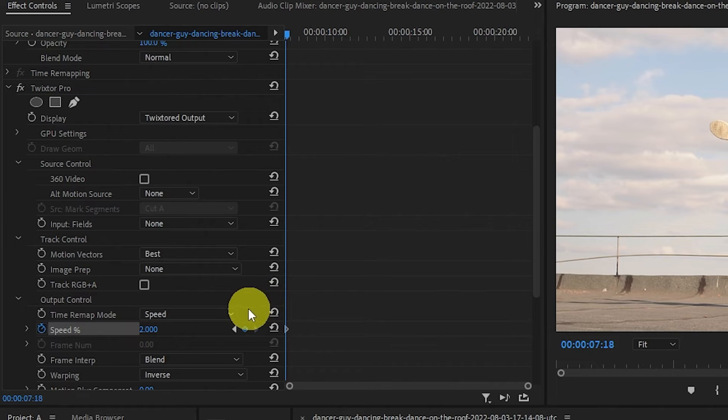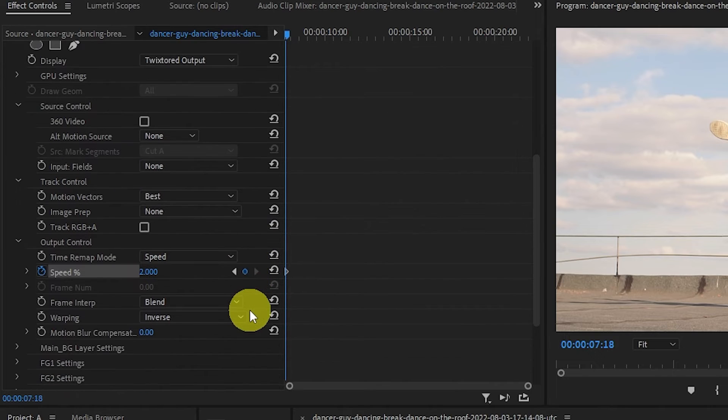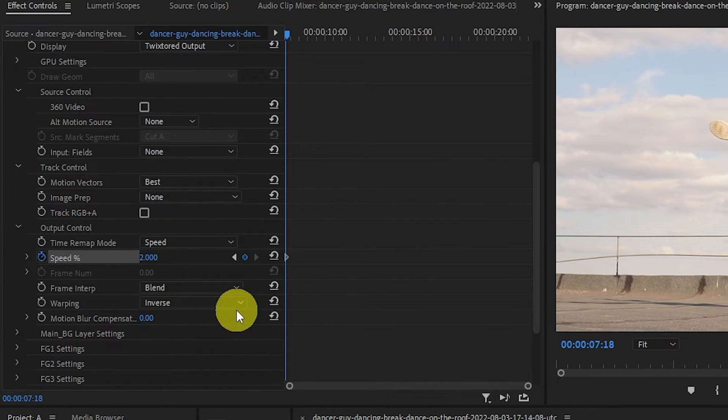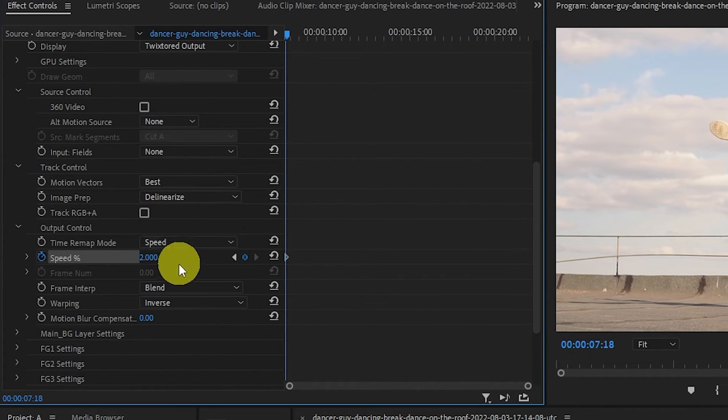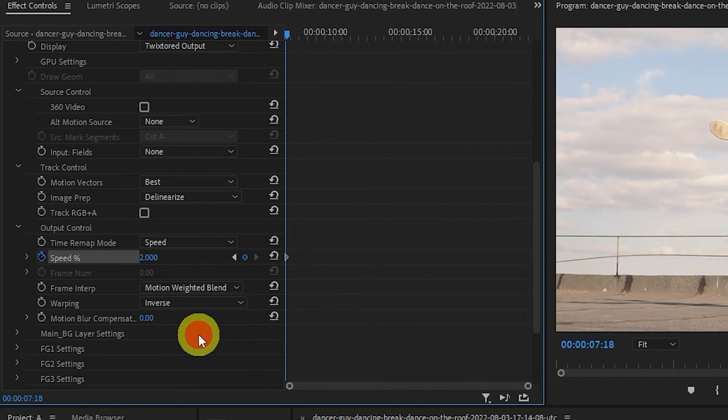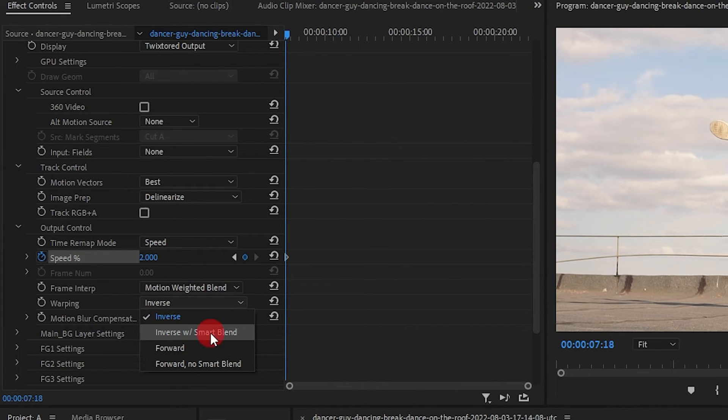Go over to Effects Controls and change the value of Image Prep to Delinearize. Change the Frame Interp to Motion Weighted Blend, and Warping to Inverse with Smart Blend.